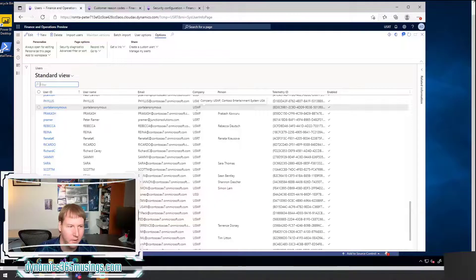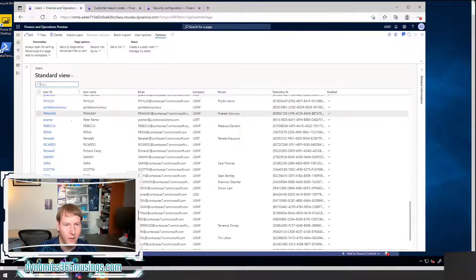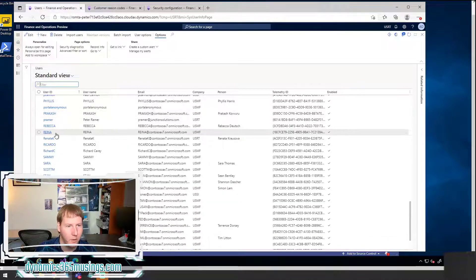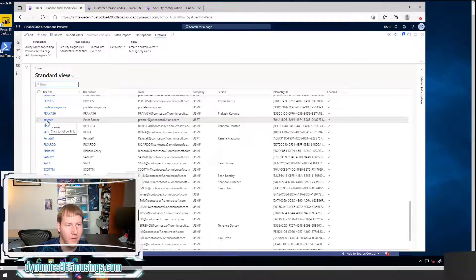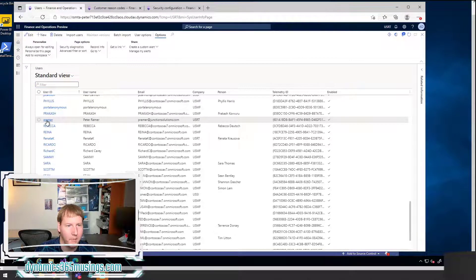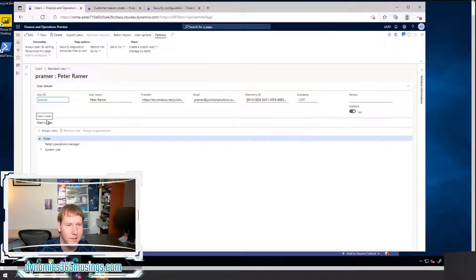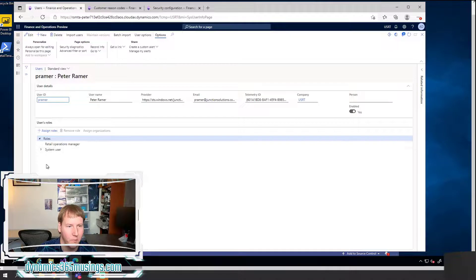So we're going to look at two different examples. In this video, we'll just cover the first example. Let's get started. Let's pretend you have a user who has a role, and so I'm going to go to the users form in Dynamics 365.